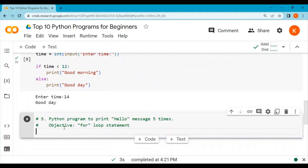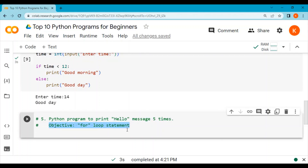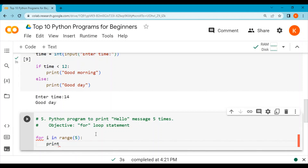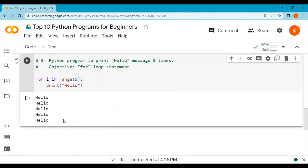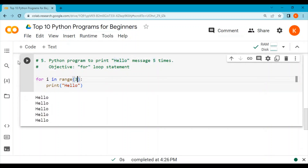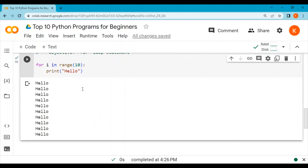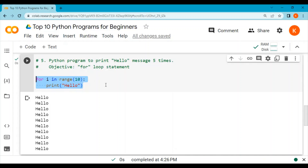Program number 5: we will print a hello message five times. The objective is to learn the use of the for loop statement. We write: for i in range(5), then print 'hello'. Running the code prints hello five times. If we write 3, it prints hello three times; if we write 10, it prints hello ten times. The range function controls how many times the print function is executed.